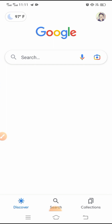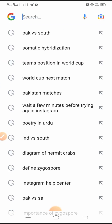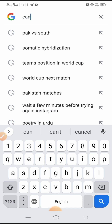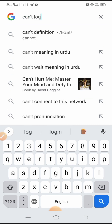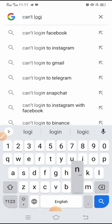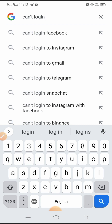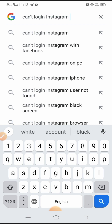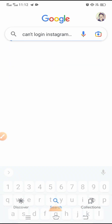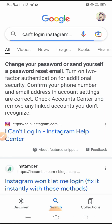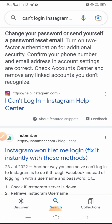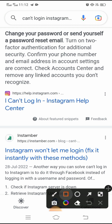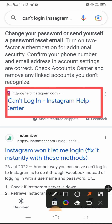After opening the Google app, tap on the search option and search for 'cannot login Instagram.' Tap on the search result that appears.